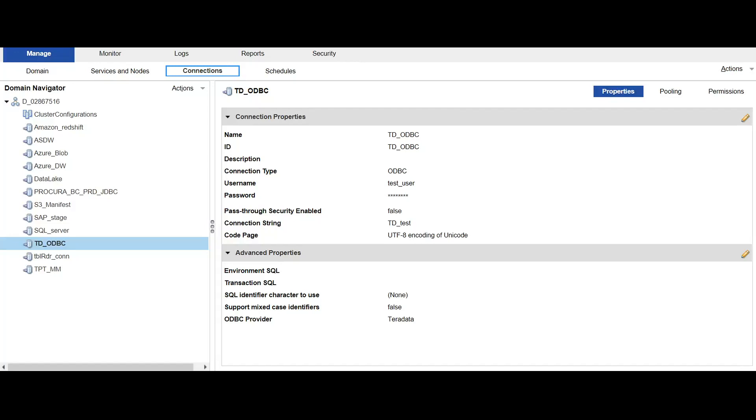For the demo section, we will try to remove this connection which is named as td underscore odbc. This is a teradata connection.